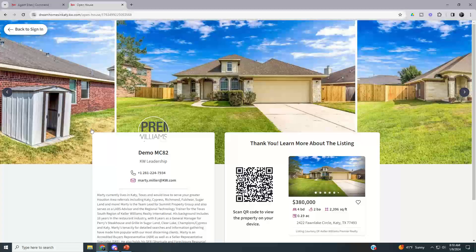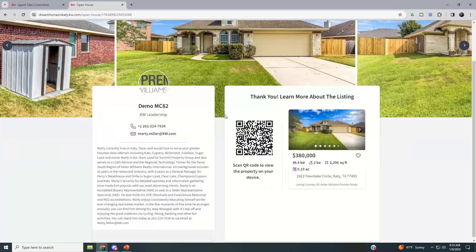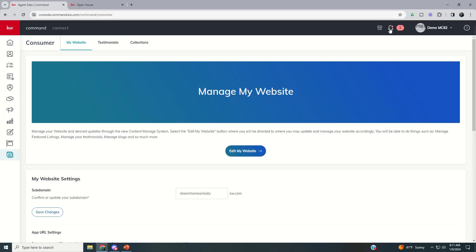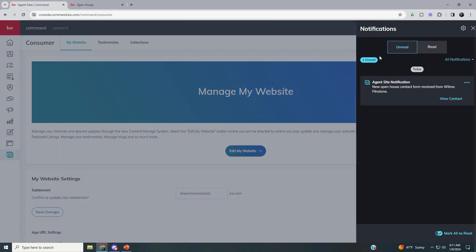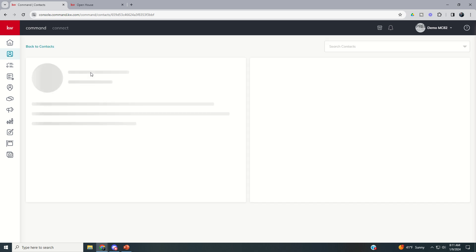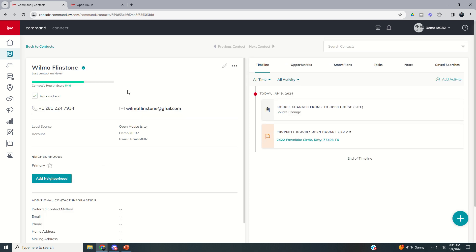Once they're done registering and start touring the house, you just click Back and it returns to the sign-in page for the next guest. Inside Command, you get a new alert — and clicking on it shows 'New open house contact form received from Wilma Flintstone.' You literally could have Wilma's information right there on your laptop while you're still at the open house.